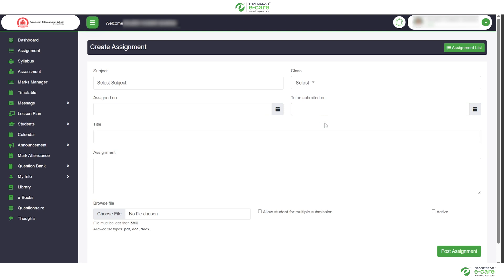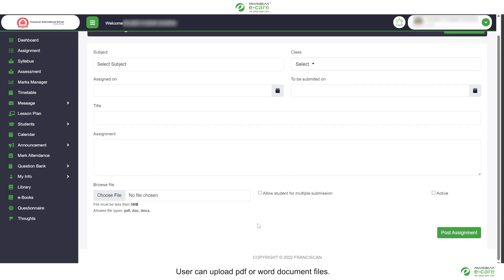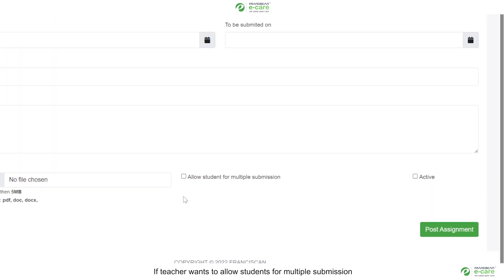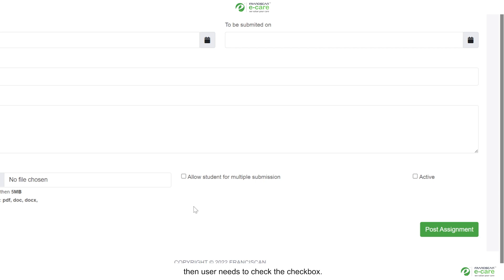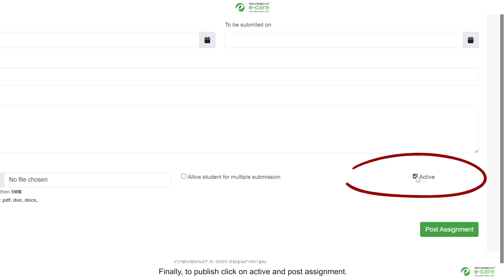User can upload PDF or Word document files. If teacher wants to allow students for multiple submissions, then user needs to check the checkbox. Finally, to publish, click on active and post assignment.